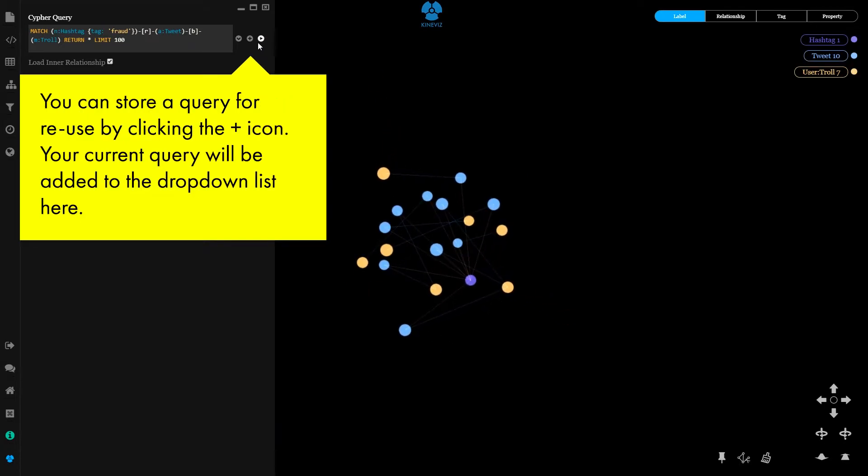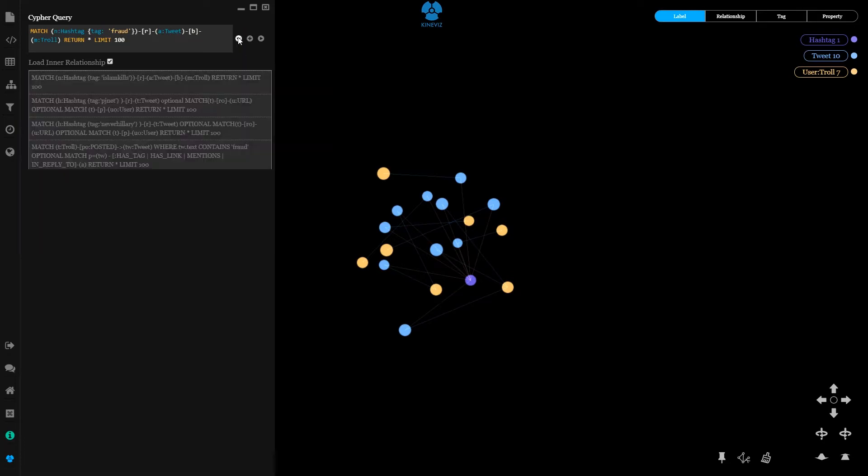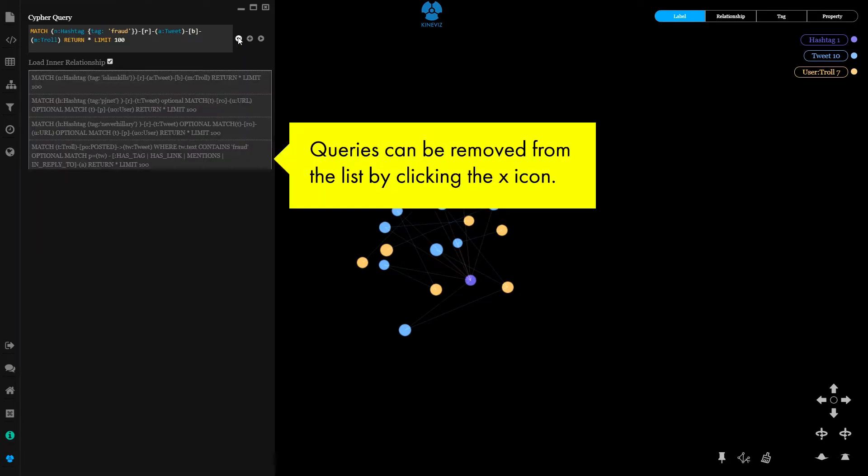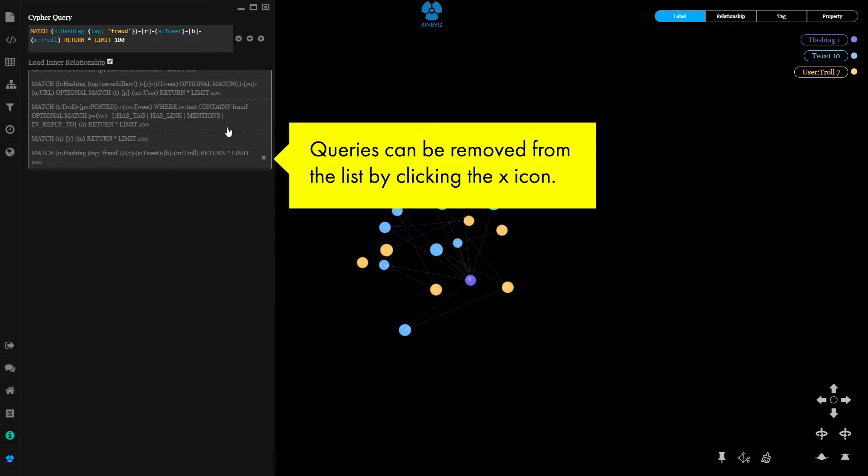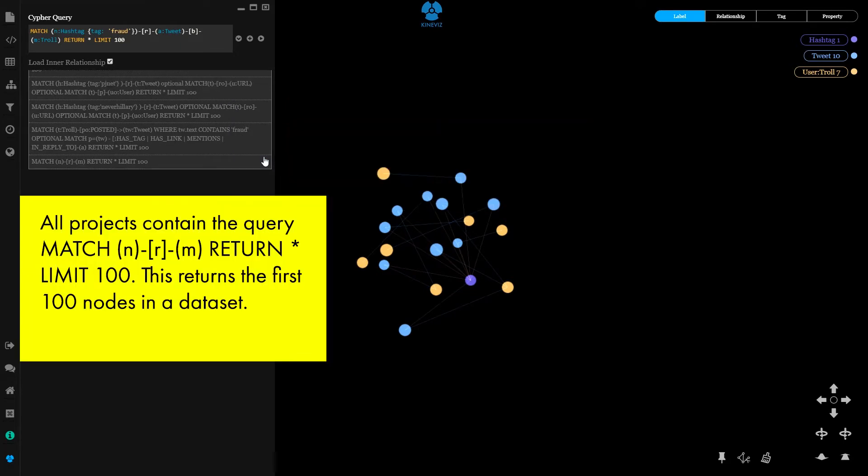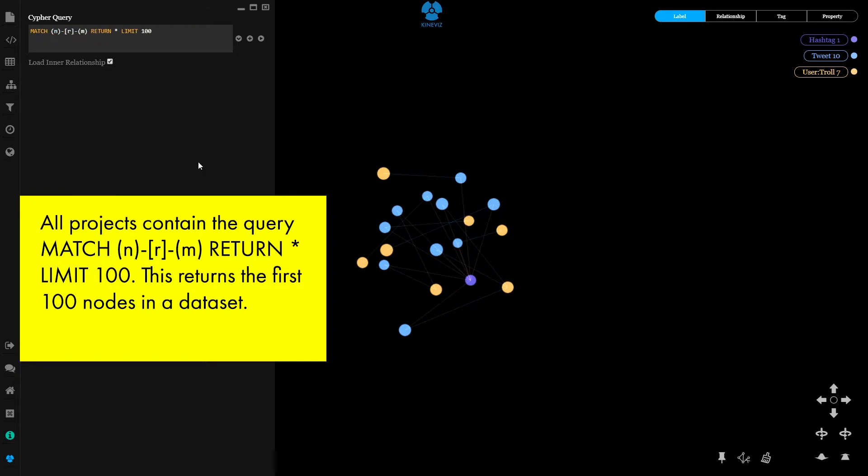You can store a query for reuse by clicking the plus icon. Your current query will be added to the dropdown list here. Queries can be removed from the list by clicking the X icon. All projects contain a query to return the first hundred nodes in the dataset.